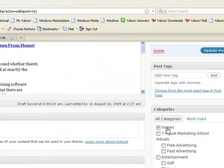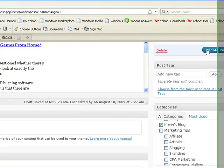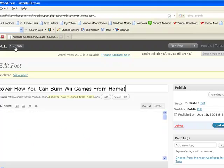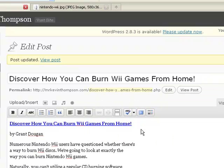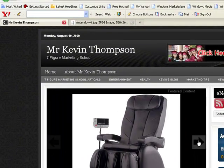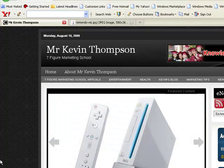It's categorized under Games, which is fine, but now we need to also categorize it under Kevin's blog. Update post. Visit site. We should have a picture of a Wii on there now. There you go — there's the picture we just put in. Alright guys, catch you on the next video.